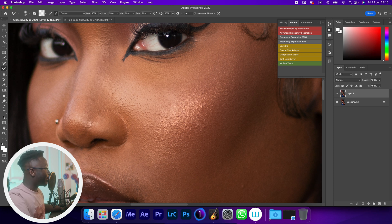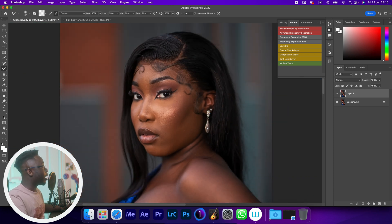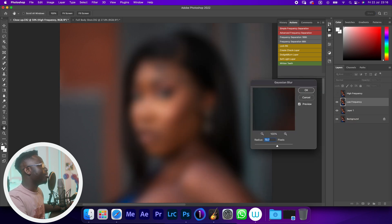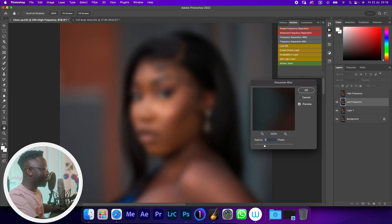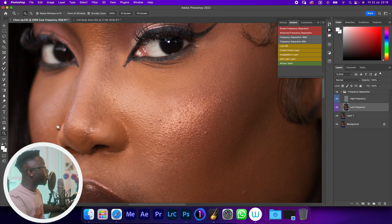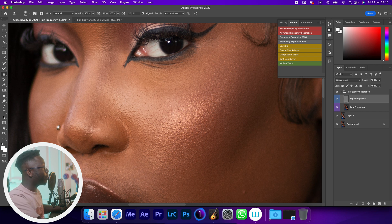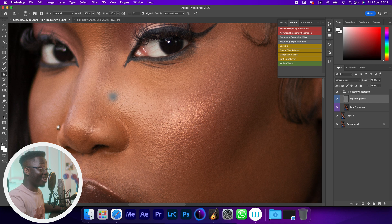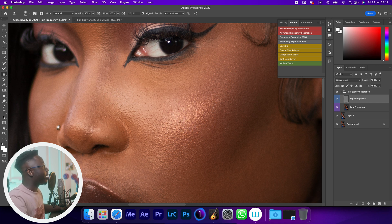I'll delete this, zoom out, and create another frequency separation layer using a very high blur radius — something like 50. I'll hit okay and zoom in. Let's try to remove some blemishes from the high frequency layer. Option click, click — it's working on the high frequency.